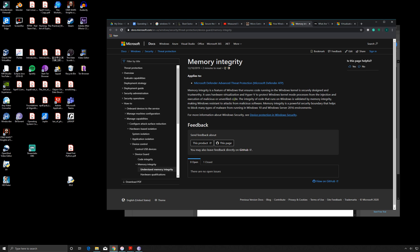The integrity of the code that runs on Windows is validated by memory integrity, making Windows resistant to attacks from malicious software. Memory integrity is a powerful security boundary that helps block many types of malware from running on Windows 10 and Windows Server 2016 environments. So if you're worried about the integrity of your system, this might be something that you want to enable.